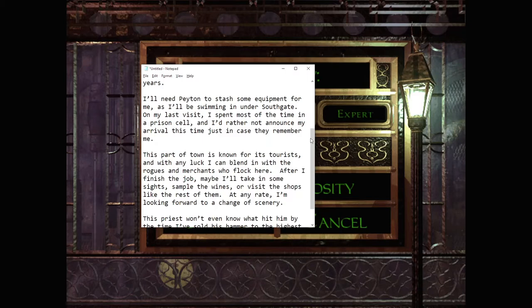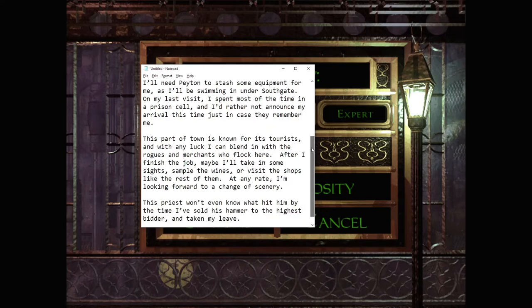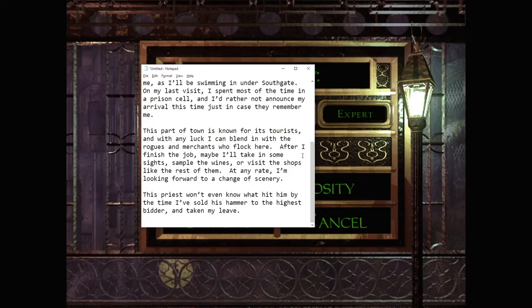After I've finished the job, maybe I'll take in some sights, sample the wines, or visit the shops like the rest of them. At any rate, I'm looking forward to a change of scenery. This priest won't even know what hit him by the time I've sold his hammer to the highest bidder and taken my leave.